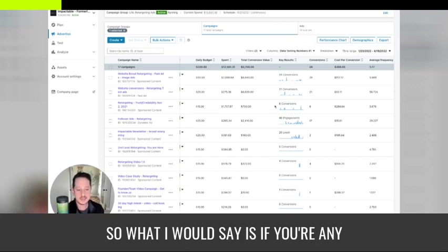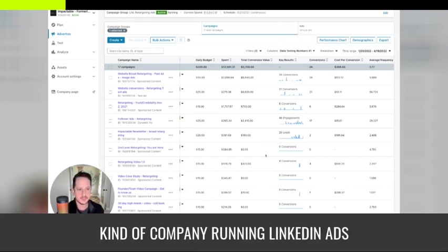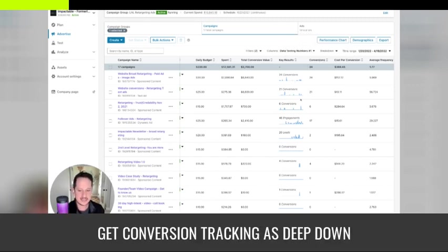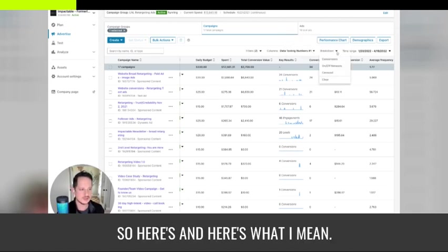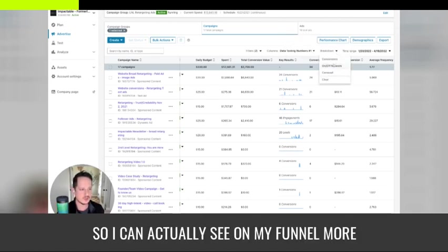So what I would say is if you're any kind of company running LinkedIn ads, get conversion tracking as deep down the funnel as you can. So here's what I mean.